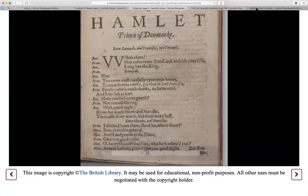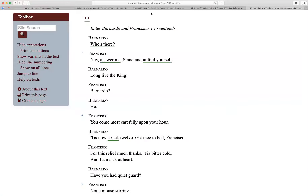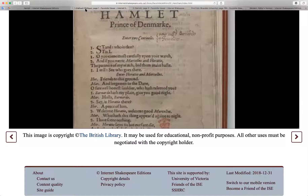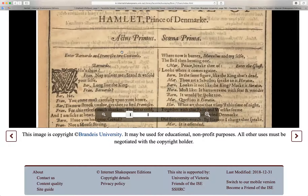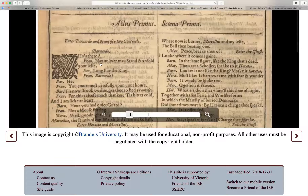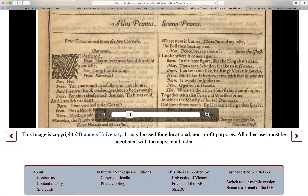Now let's look at a print of the folio version. This is the folio version: 'Who's there? Nay, answer me. Stand and unfold yourself.' It's a little bit different from the Q version — you'll see that 'who' is spelled correctly.